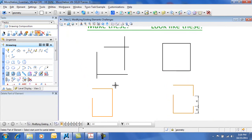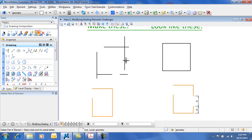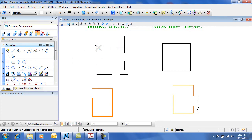If I go to an open element like a line, the first point establishes the start point for the Partial Delete. And the second data point, or left mouse button click, establishes the end point of the Partial Delete. As you can see, you can delete all or part of an element here using Partial Delete.